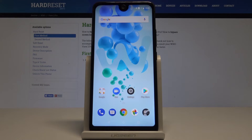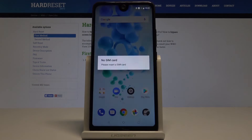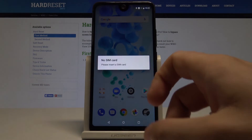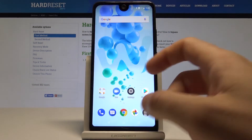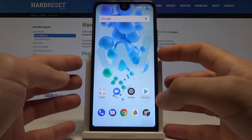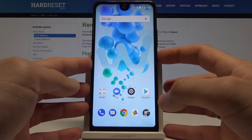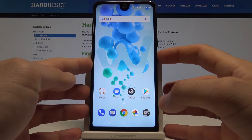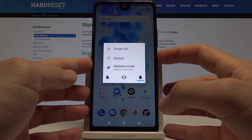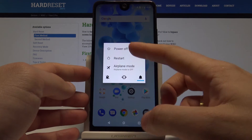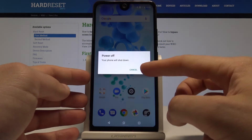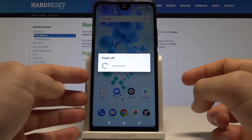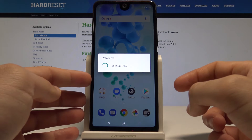I have the Waikov U2 Pro and let me show you how to enter recovery mode on this device. At the very beginning, let's start by pressing the power key and choosing power off, then tap OK to confirm the operation.